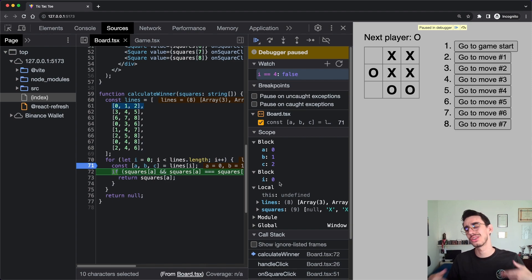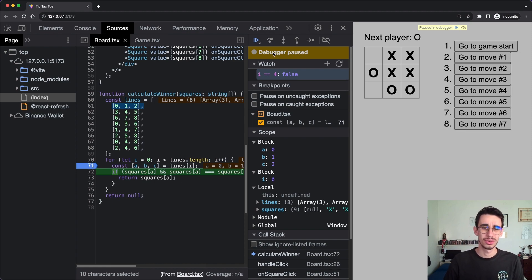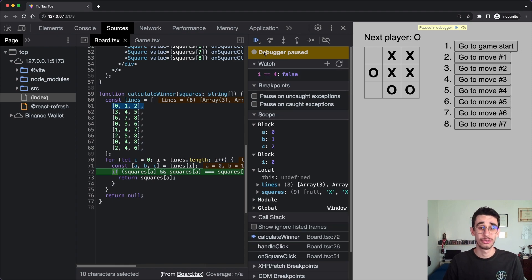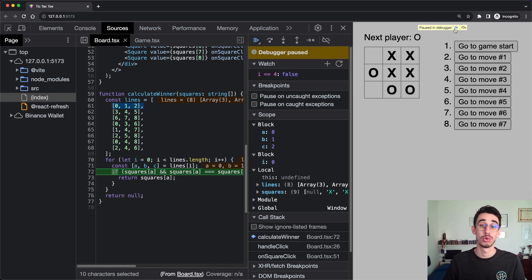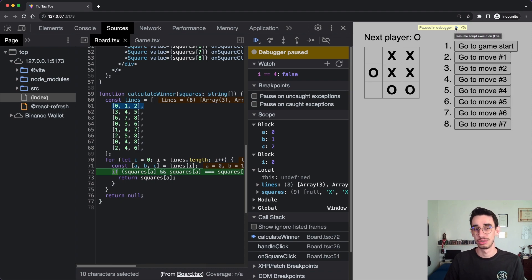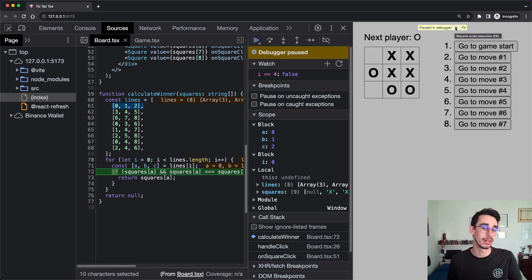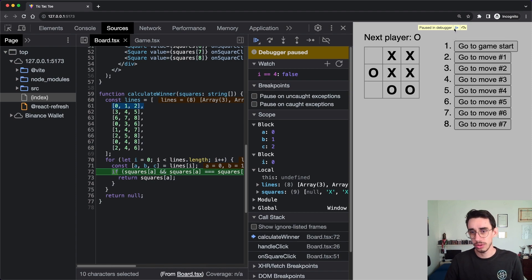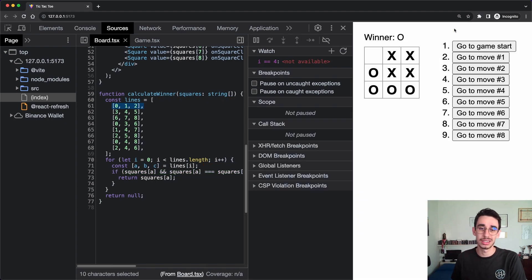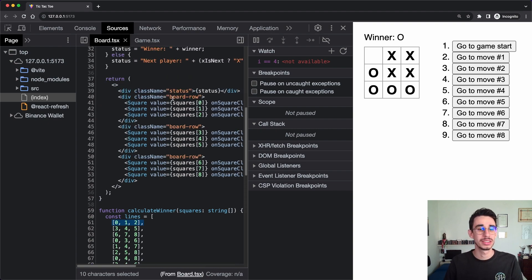Now we're stuck in this for loop, so let's go deeper on the navigation buttons. The first button is 'Resume script execution', also shown in the header. What it does is resume execution and keep going until it finds a valid reason to stop — for example, a breakpoint — or if there are no more breakpoints it goes until the end of execution without stopping.